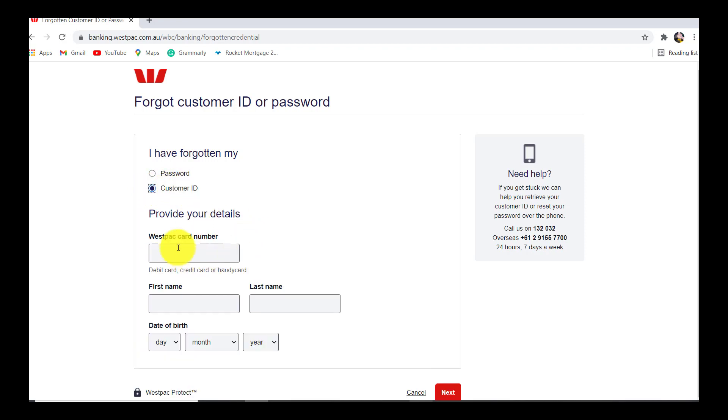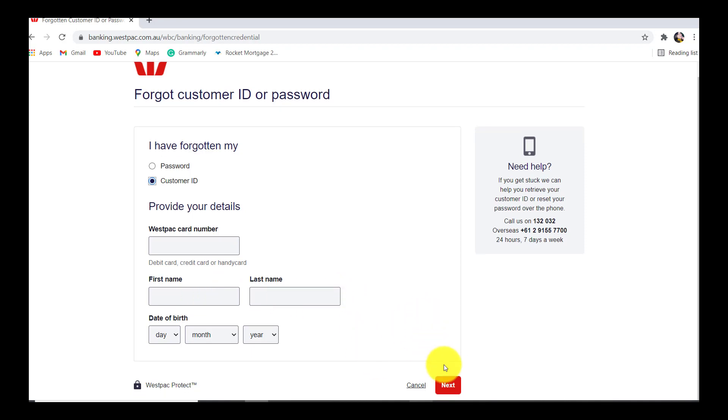Now, you'll be asked for your details, that is your Westpac card number. Here, you can either enter your debit card number, credit card number, or any other handy card number. Enter your first name, last name, date of birth, and then click on next.